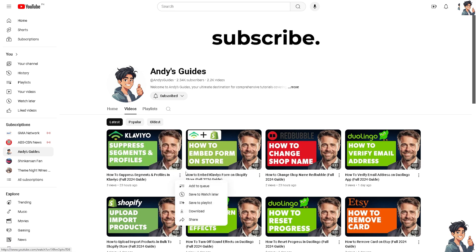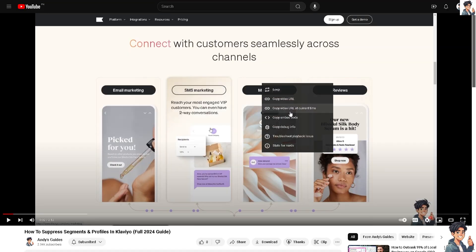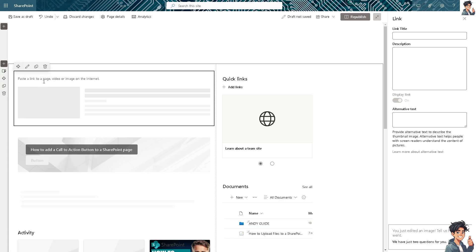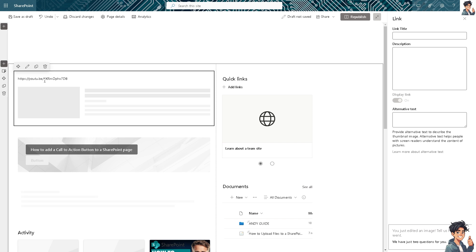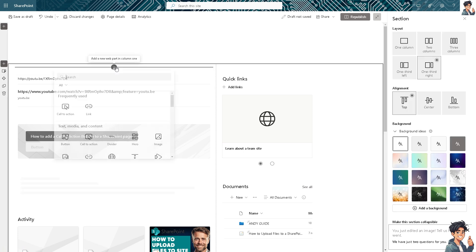Let me copy the video URL and then switch over to SharePoint. Once I'm here, I'll paste the link to the page or video or image. It's loading a preview already, as you can see. That's one way to embed a video.